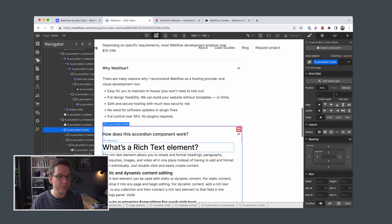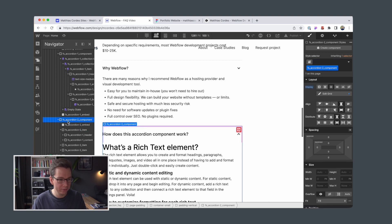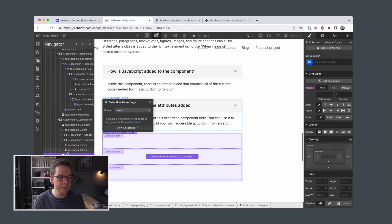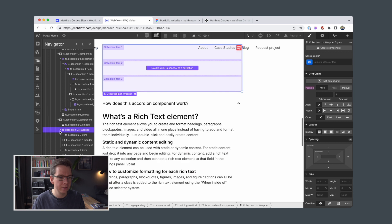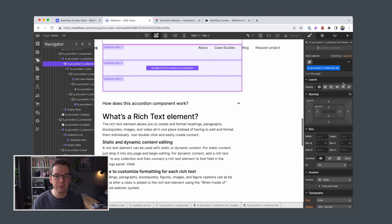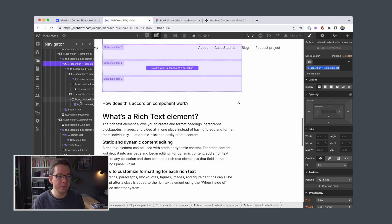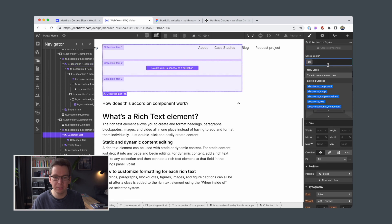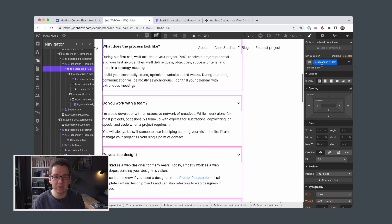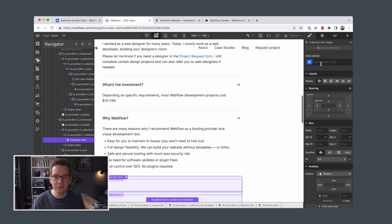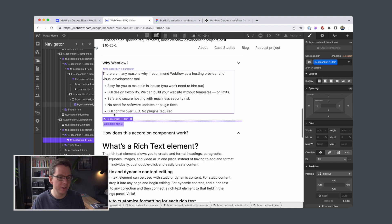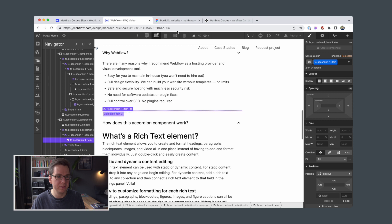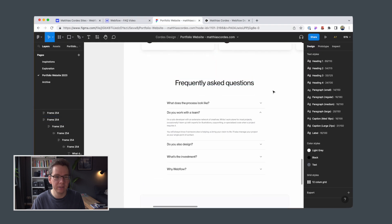Then we want it again to be CMS driven so I add a collection list element, apply the classes that we already have, and if you haven't watched the previous videos I'm simply giving meaningful class names to all our elements and also applied some stylings to it so that the FAQ accordion element is aligned with my design that I created here in Figma.